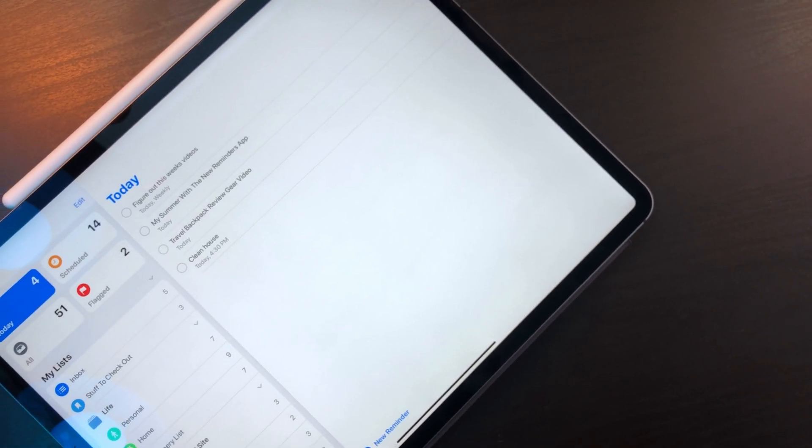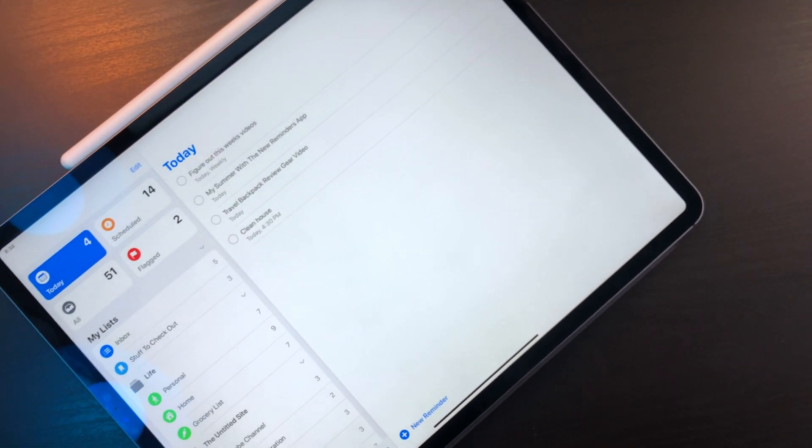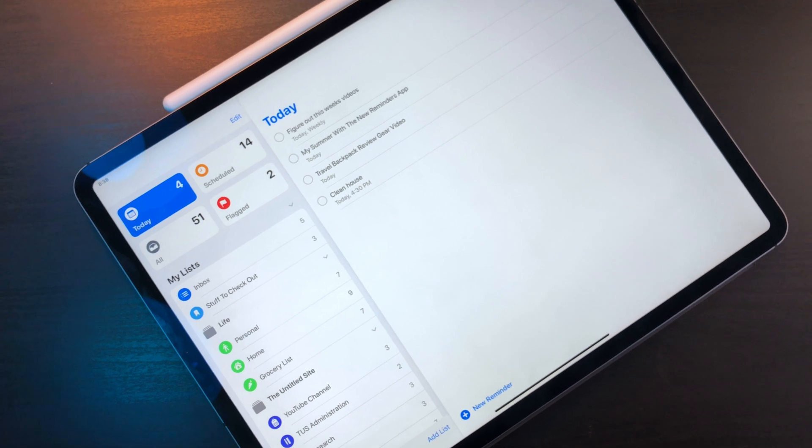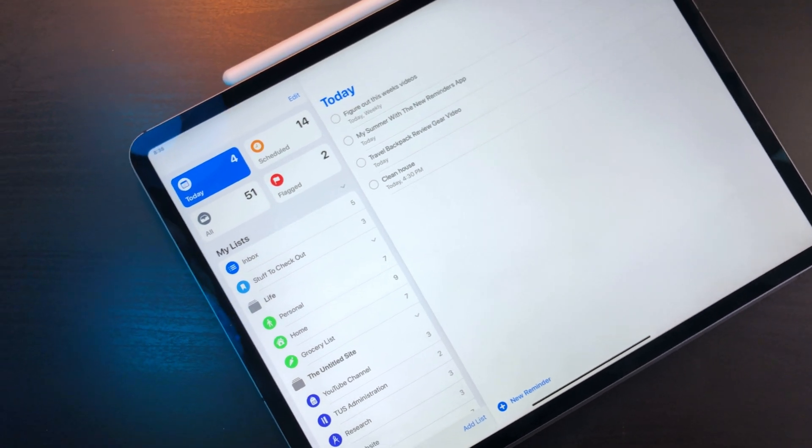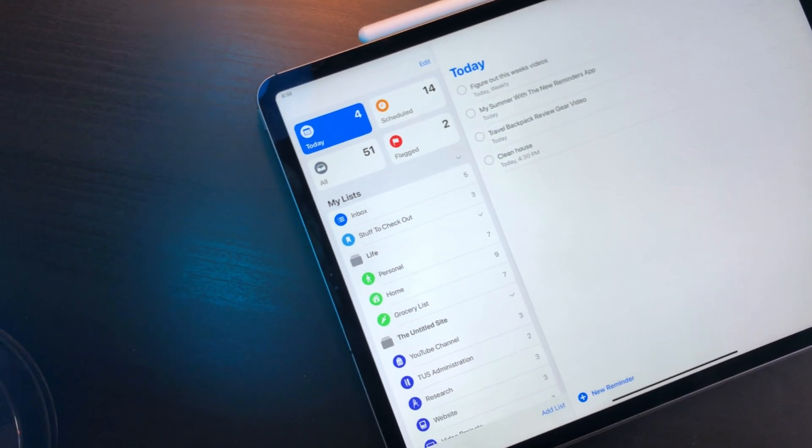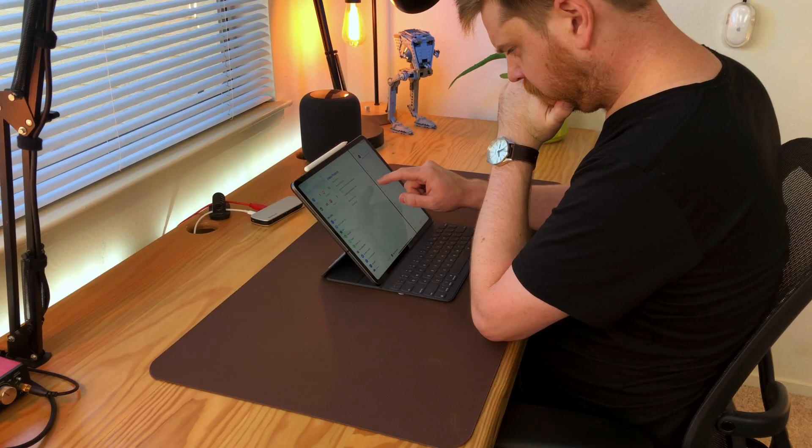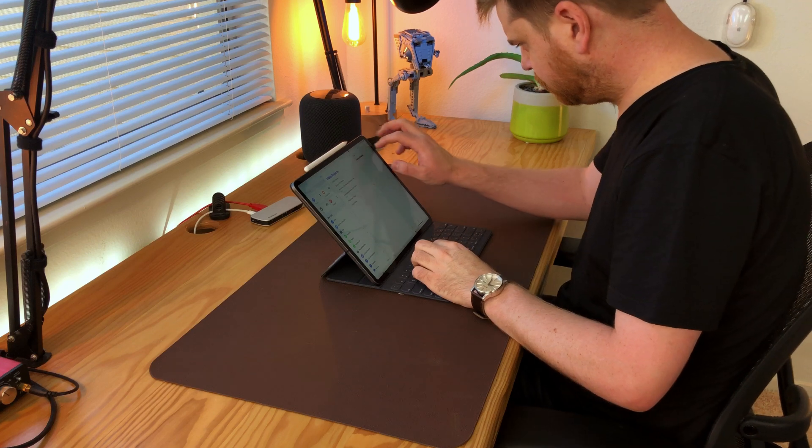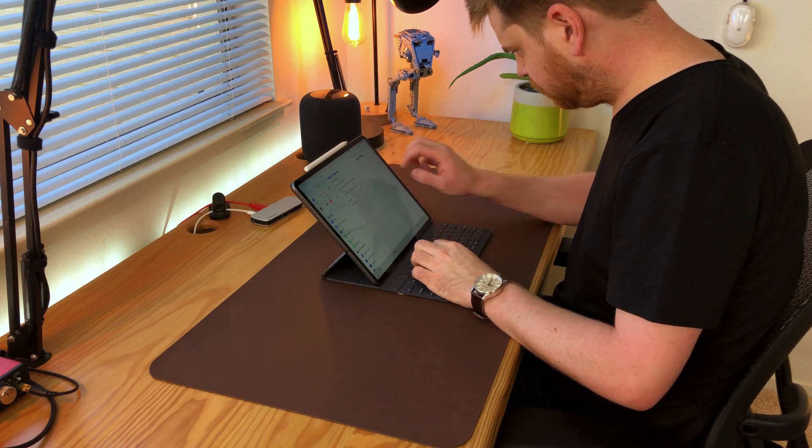This feels like a fresh start for reminders of version 1. Though it's missing some features I would like to see, I still think it's a great task manager for people that are needing an app to track just tasks throughout their day.